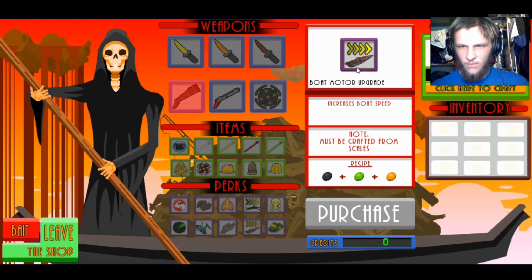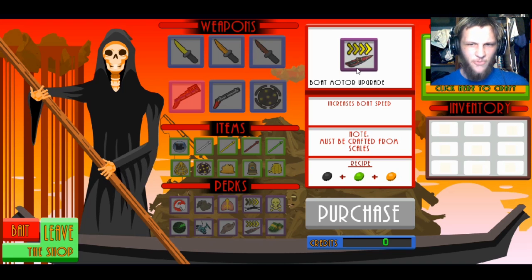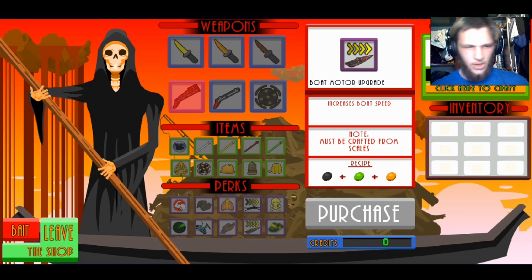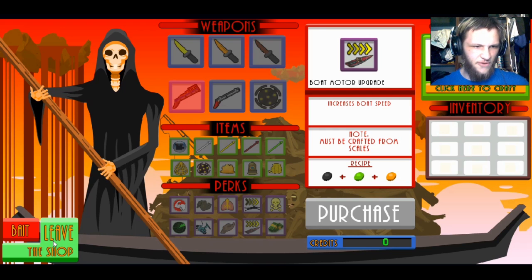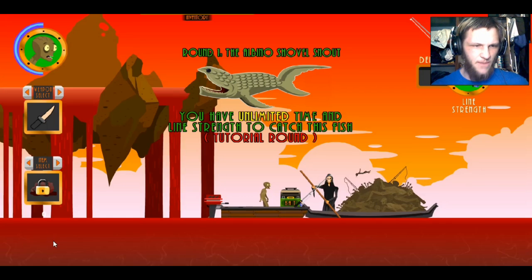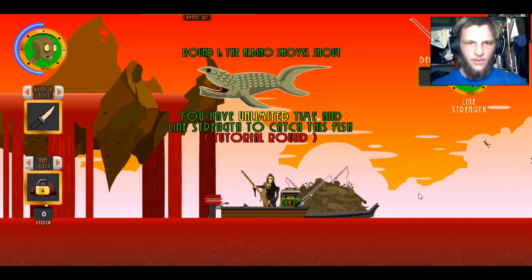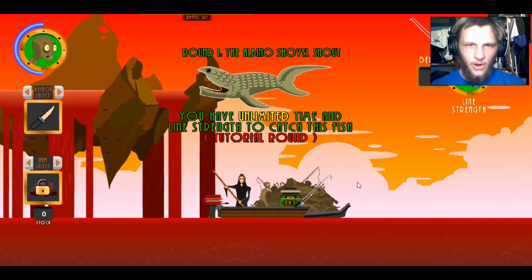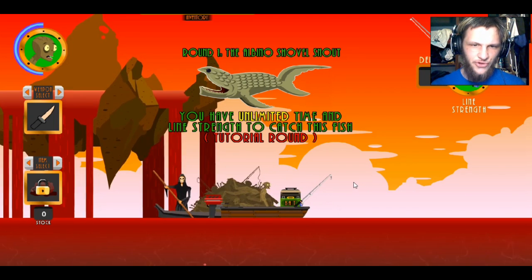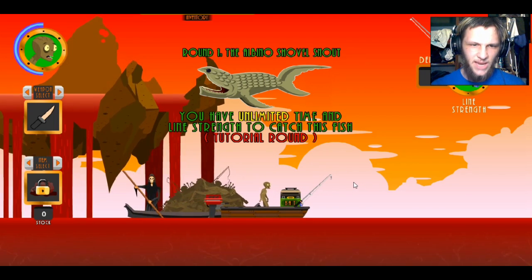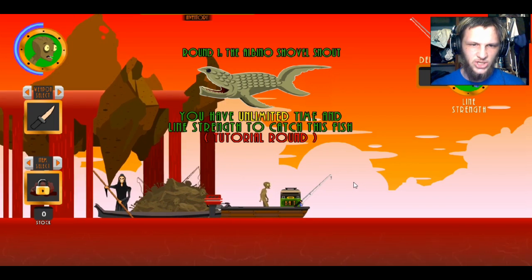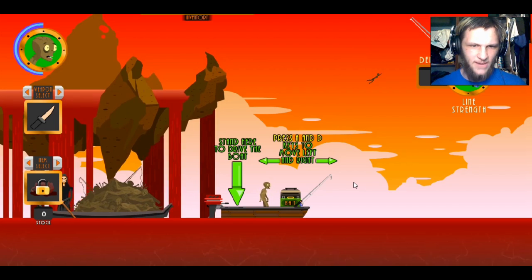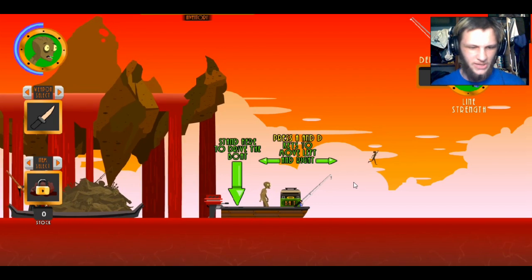Okay. Wait, what do you mean? Motorboat upgrade? Oh, I could have upgraded... Oh, damn it. Oh, I done effed up. Leave the shop. Okay, round one. The albino shovel snout. You have unlimited time and line strength to catch... Oh, okay. Cool. Wasn't reading that.